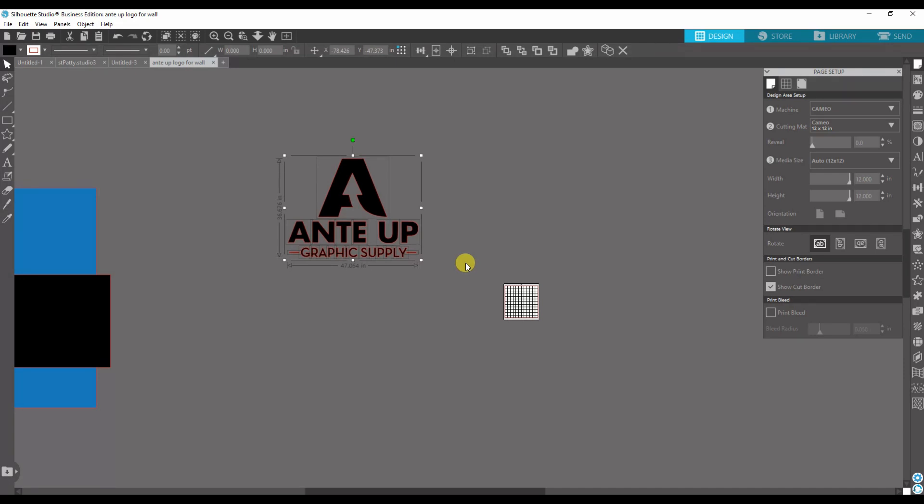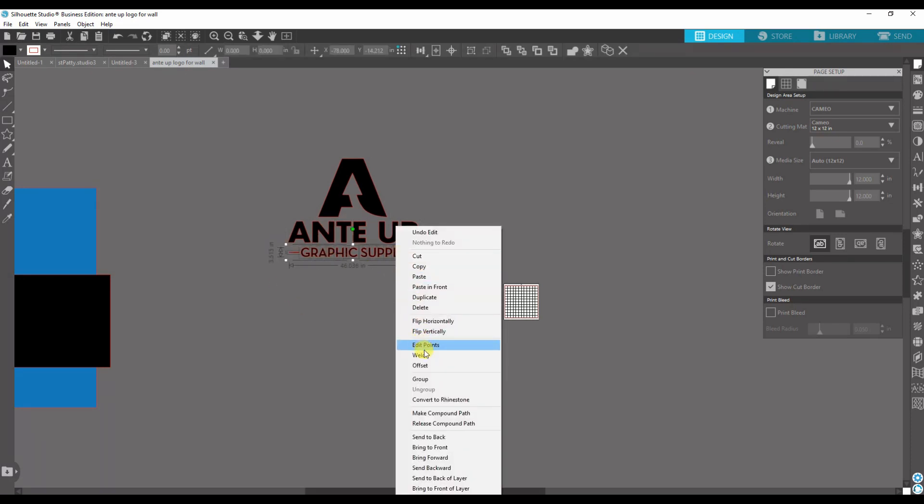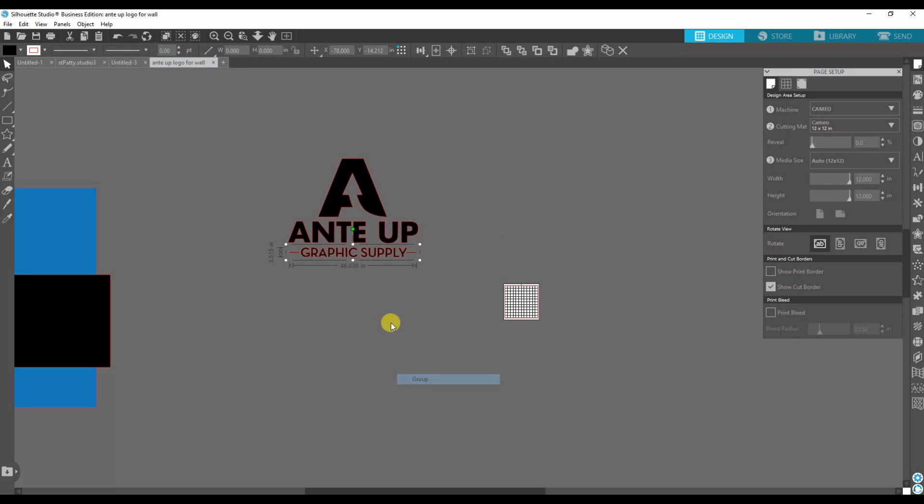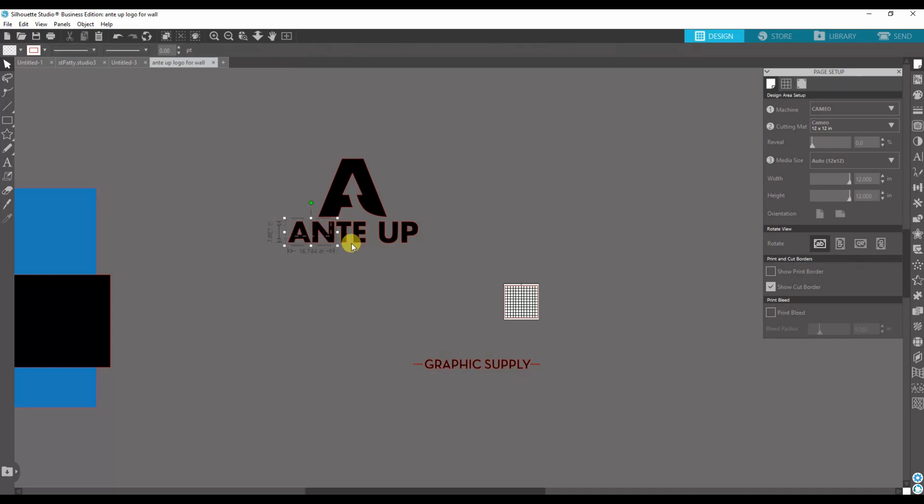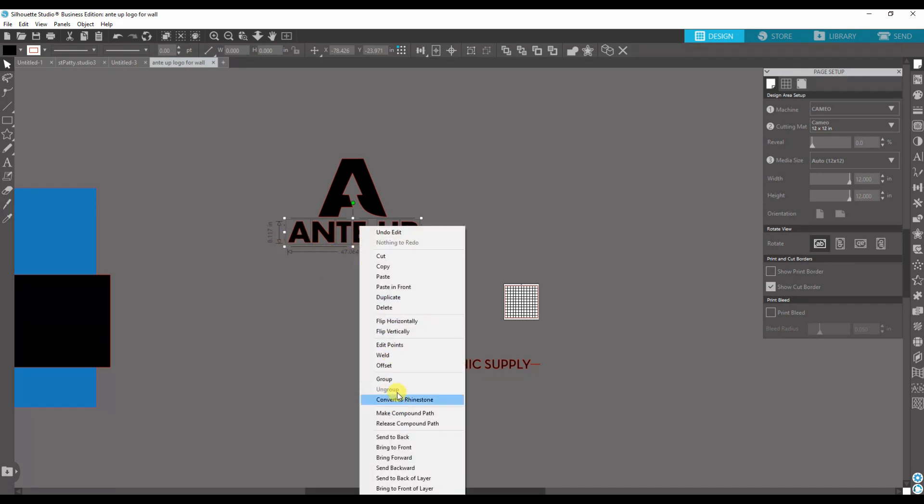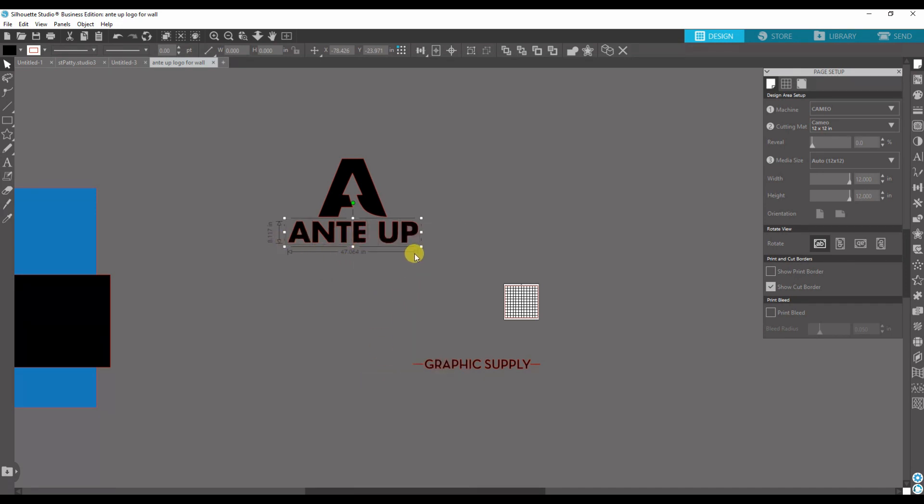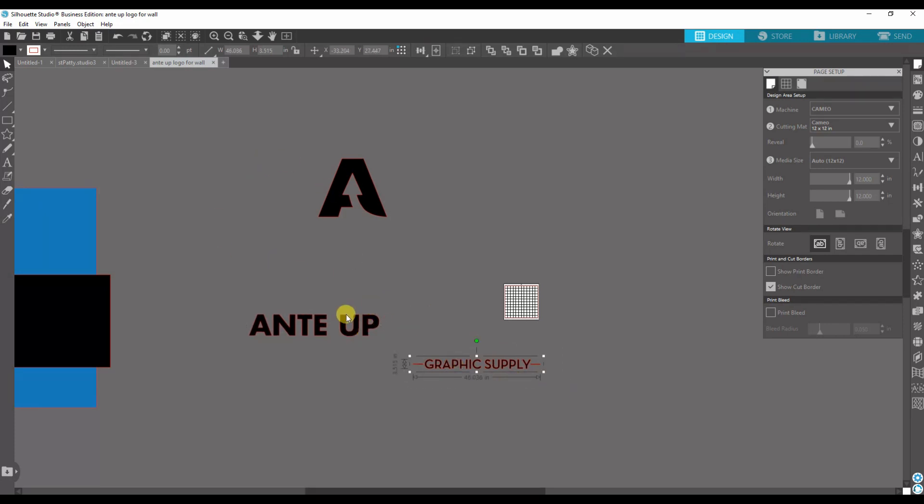First thing, because this isn't grouped, I'm gonna group the Graphic Supply and the two lines because I can cut it once—it's three and a half by 46. And then the Ante Up is 8.1 by 47, so I can cut this at once. So basically I just broke apart the images, everything that I could cut by itself and then piece back together on the wall.